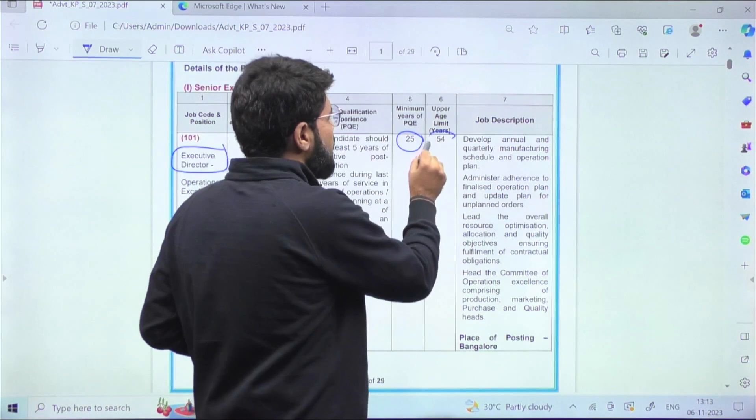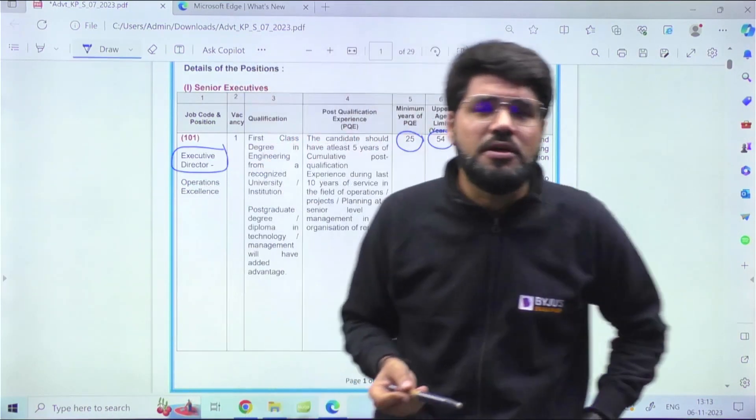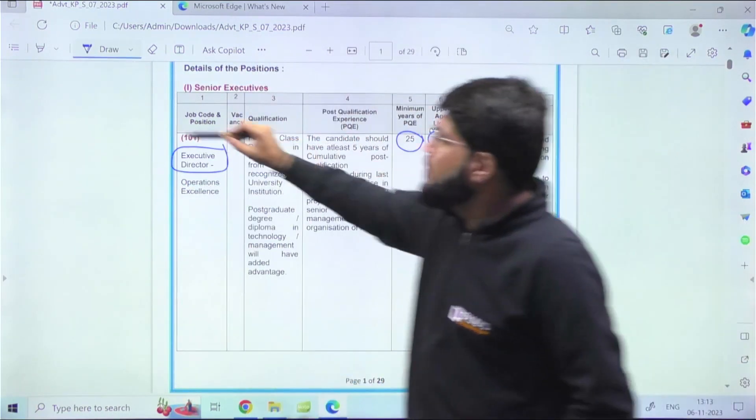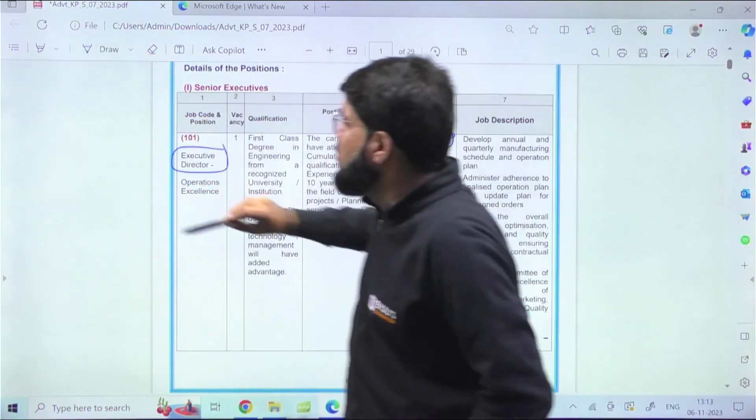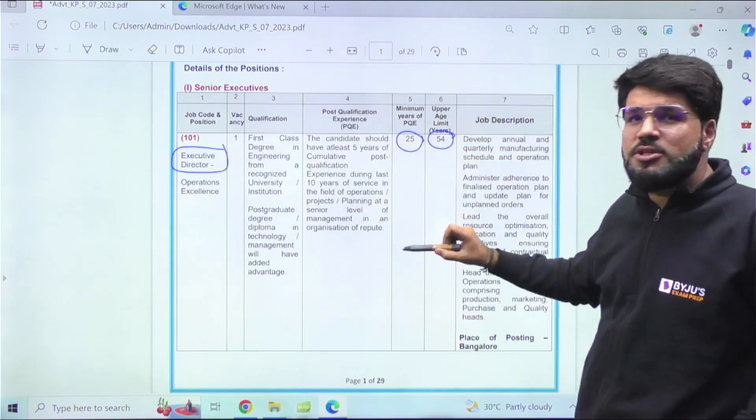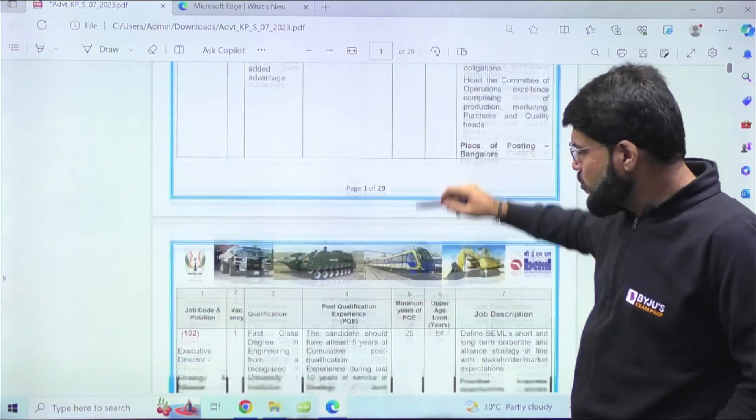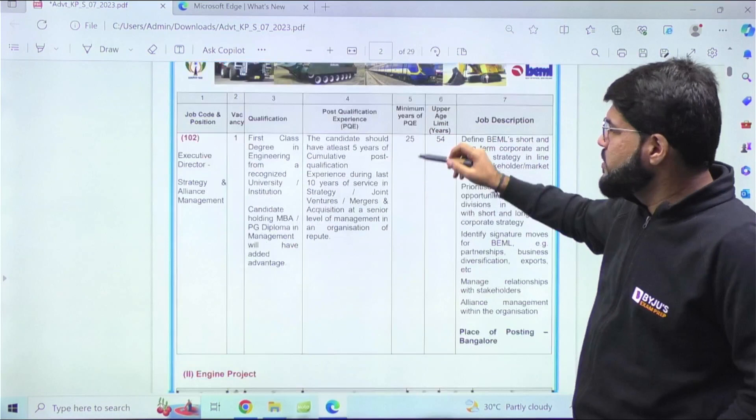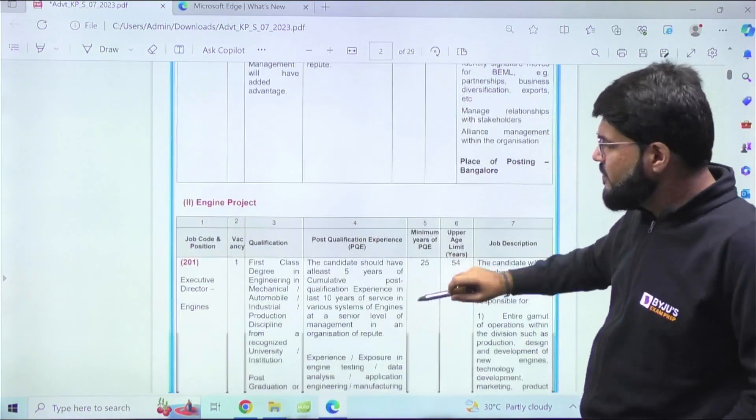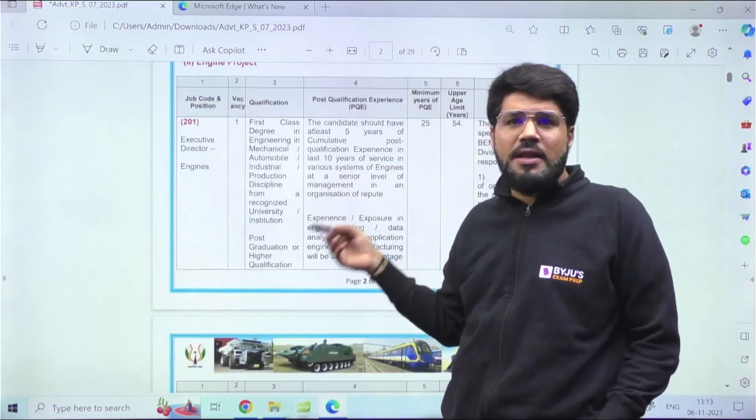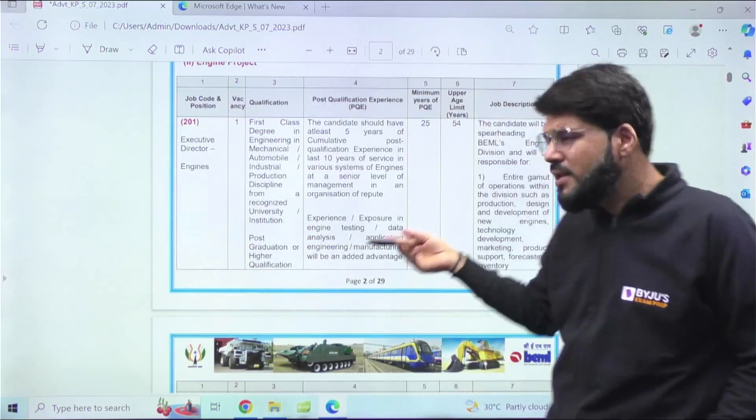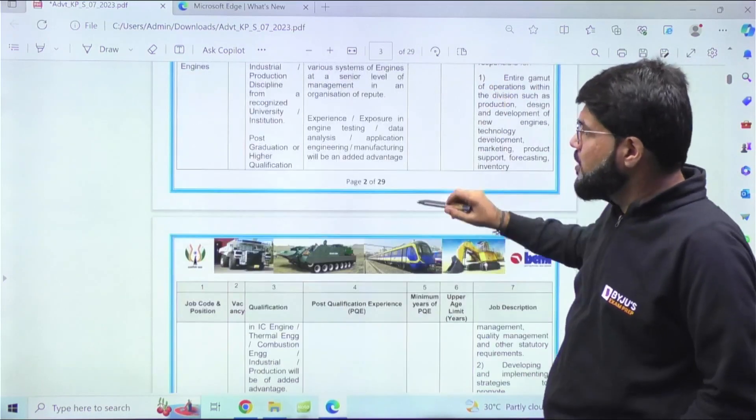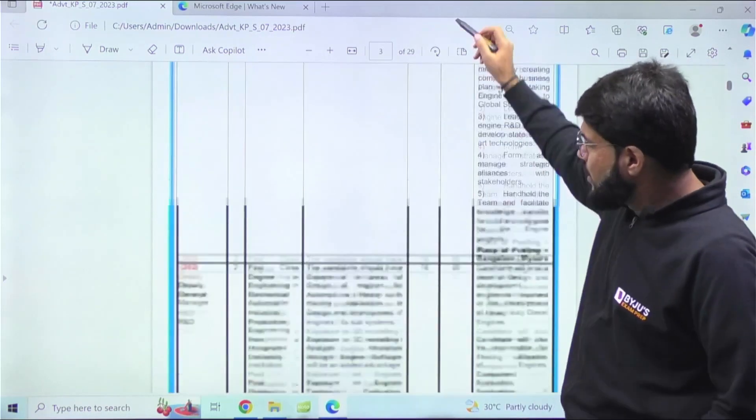These are the top-notch posts, but definitely many of you watching the video may not have this much experience, so I'll brief you on all of them. There are several posts requiring 25 years of experience. I'll share this PDF in the Telegram and in the description as well, so if you fit this particular eligibility criteria, you can apply.